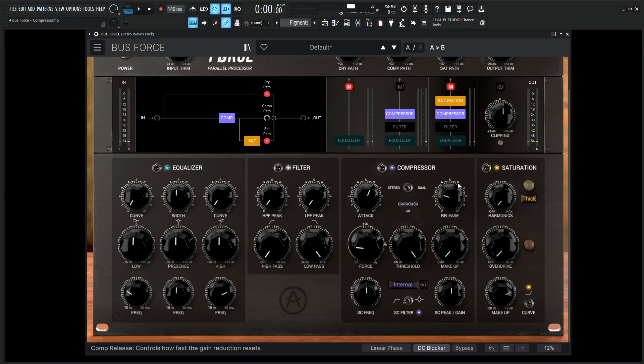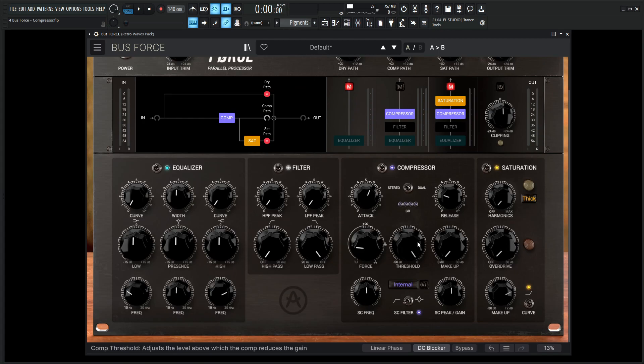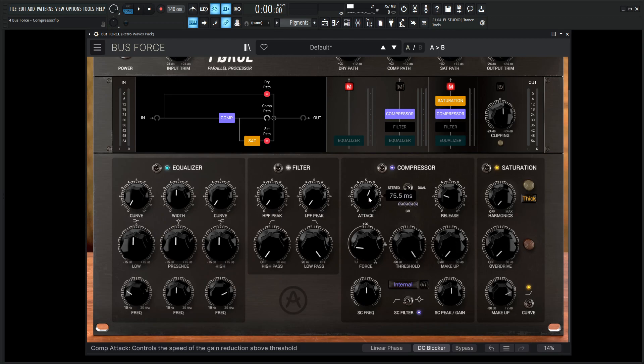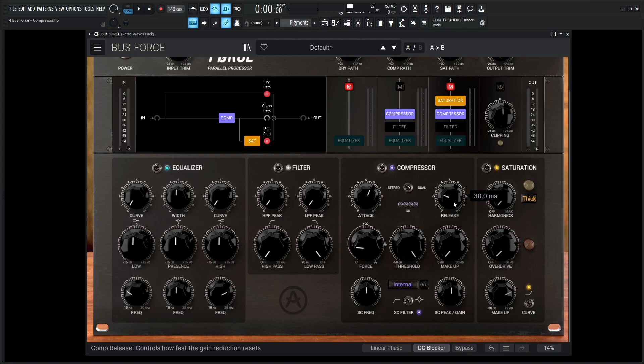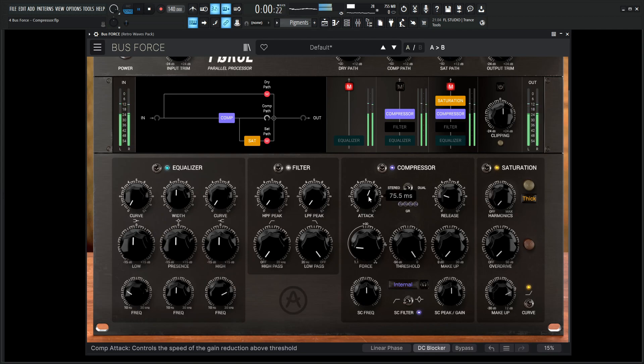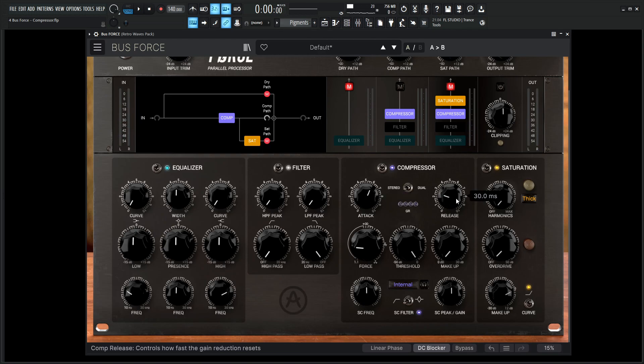Down over here in the compressor we have attack, release, force which is basically ratio with a little extra stuff to it, then we have a threshold and our makeup gain over here. Attack is basically how long it takes the compressor to start compressing after the signal has passed the threshold, and the release can be seen as the opposite where it releases the compression and they're all measured in time. By default this is going to come at 75.5 milliseconds and the release is going to be 30 milliseconds.